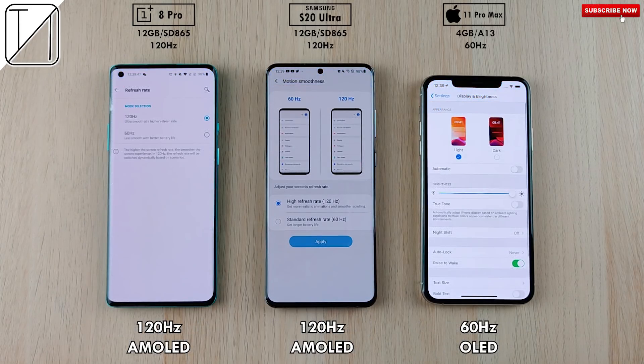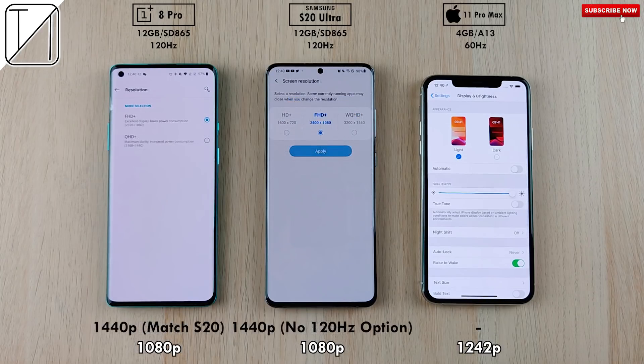The two Android phones are both rocking 120Hz AMOLED panels, which we're leaving enabled. The iPhone is stuck at 60Hz with an OLED display. I've dropped the resolution on the OnePlus 8 Pro to 1080p to match the S20 Ultra, since the S20 Ultra cannot run native 1440p and 120Hz simultaneously. The iPhone 11 Pro Max cannot be changed, so it remains at 1242p.